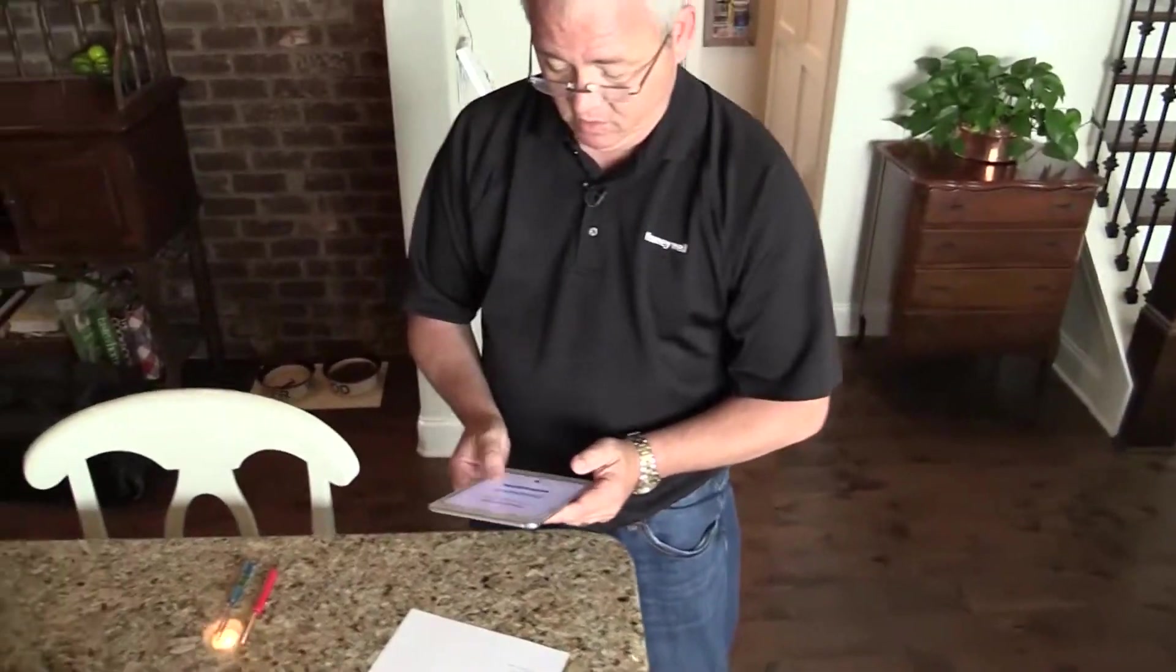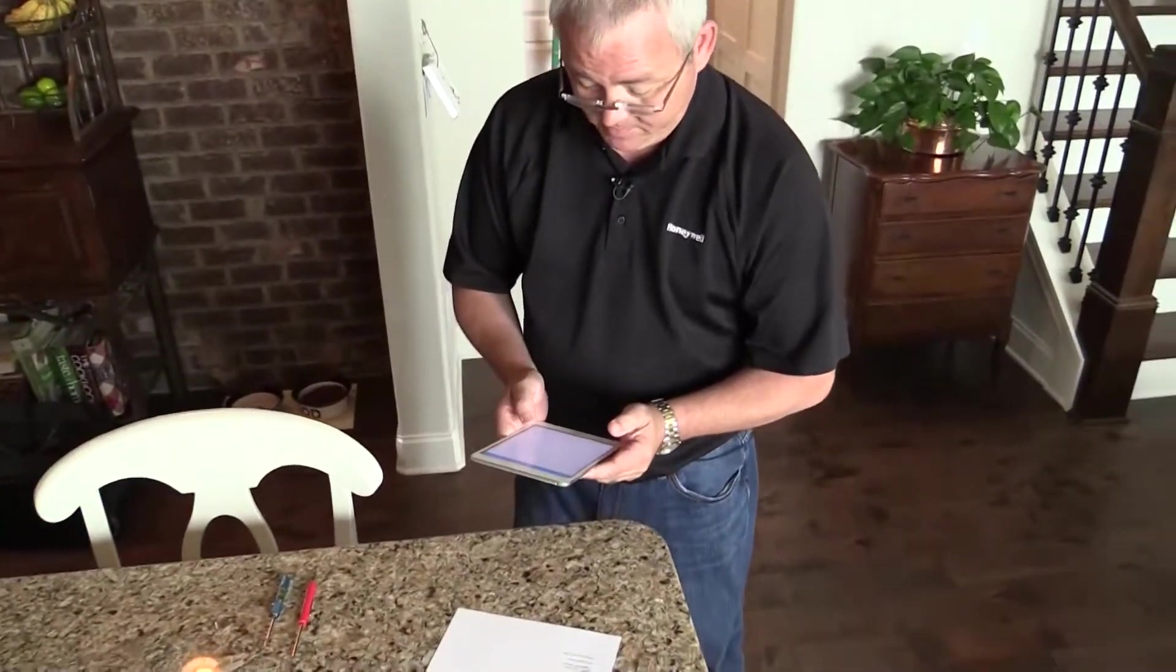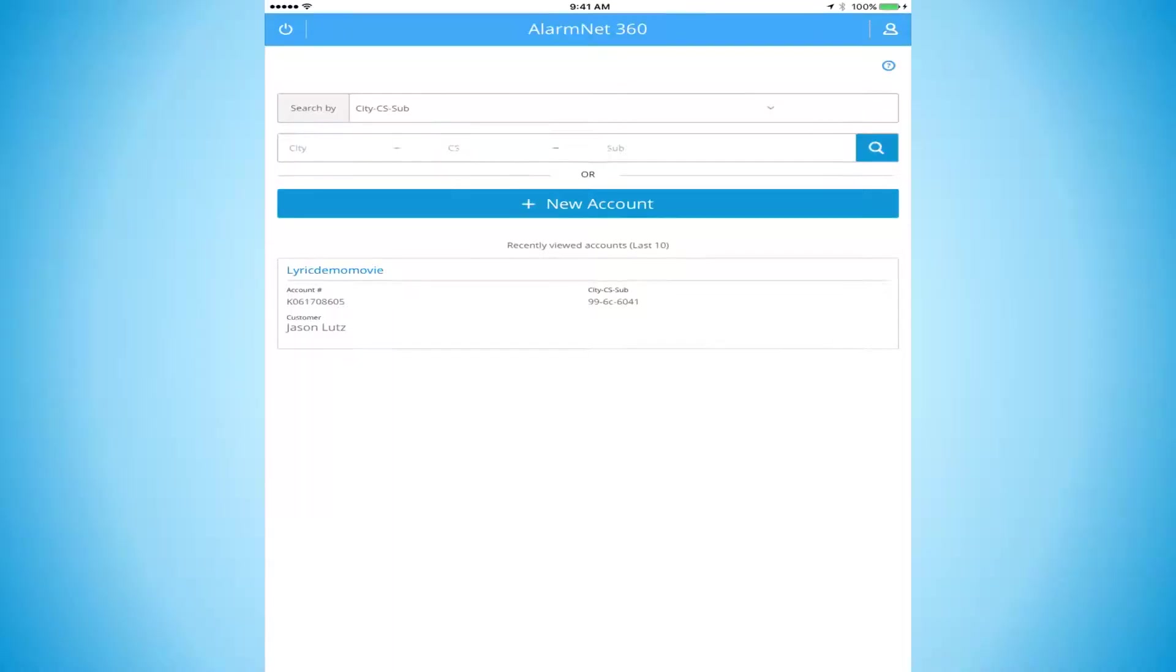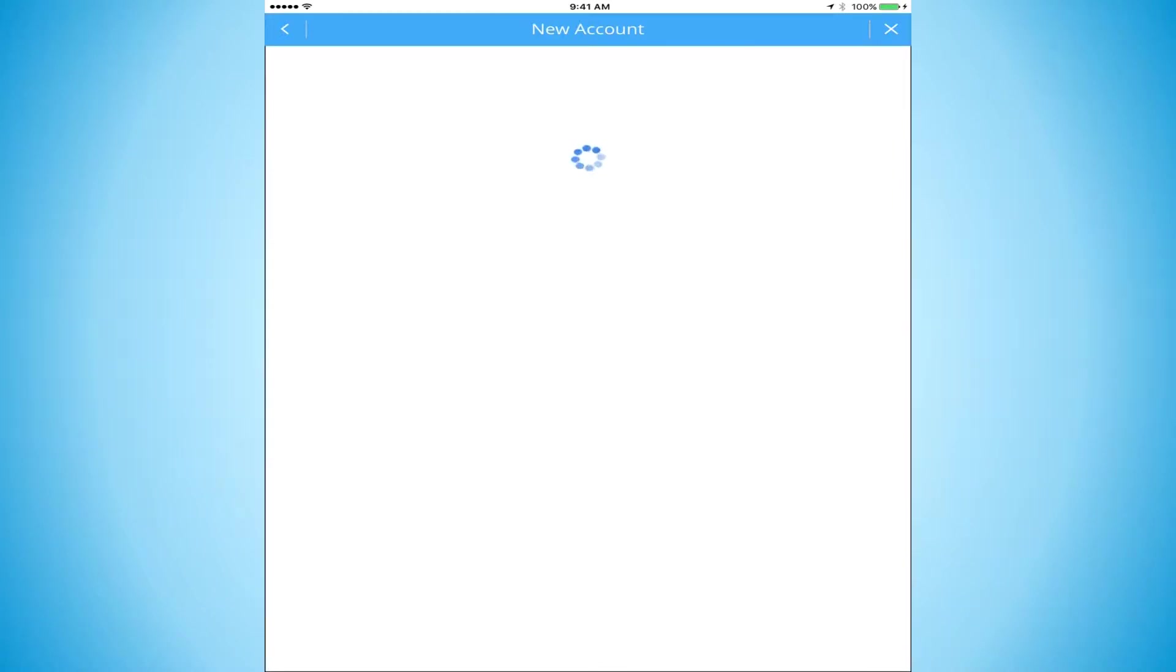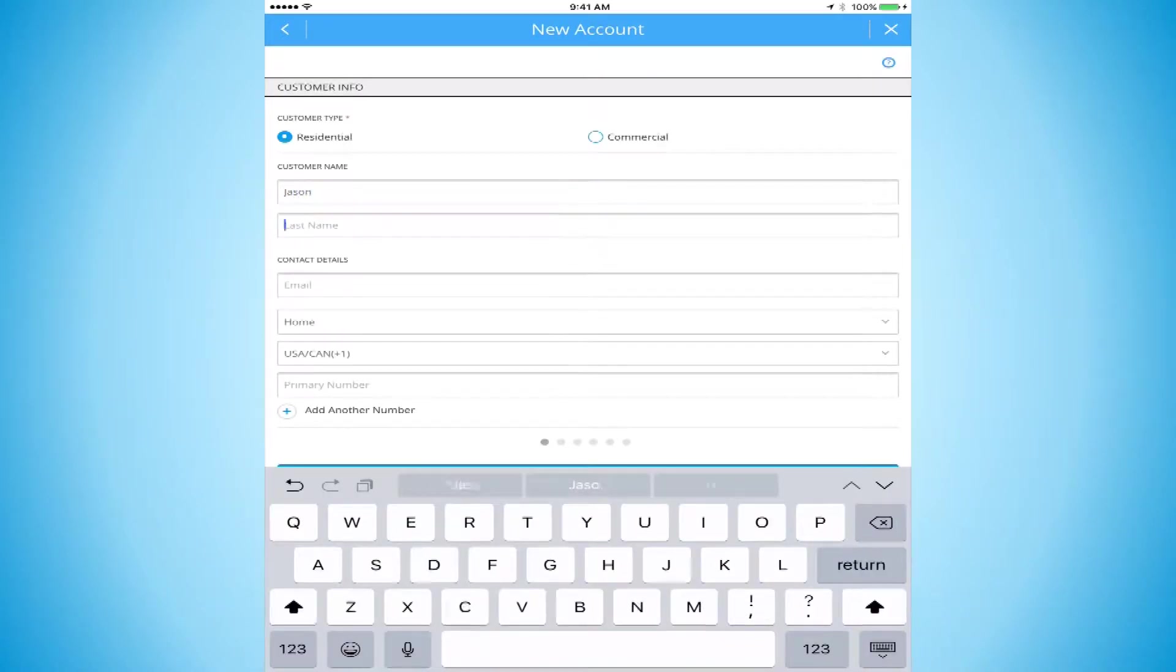We're going to log into AlarmNet 360 and click on New Account. Once we're at the New Account screen, we're going to go ahead and enter in all of our customer data.